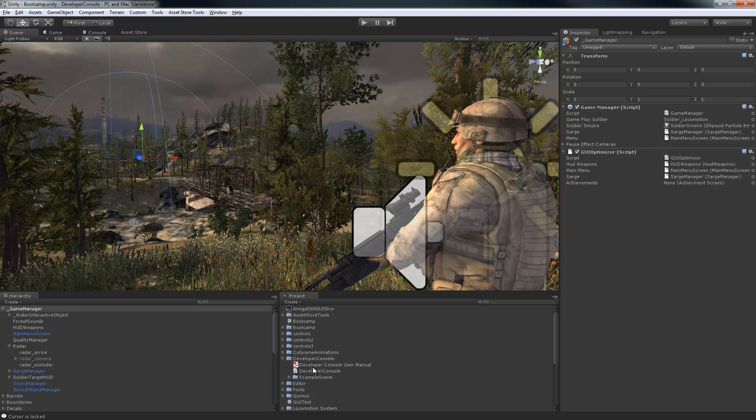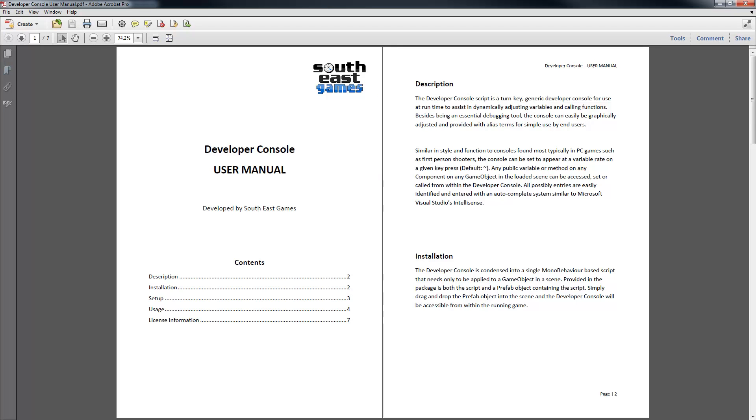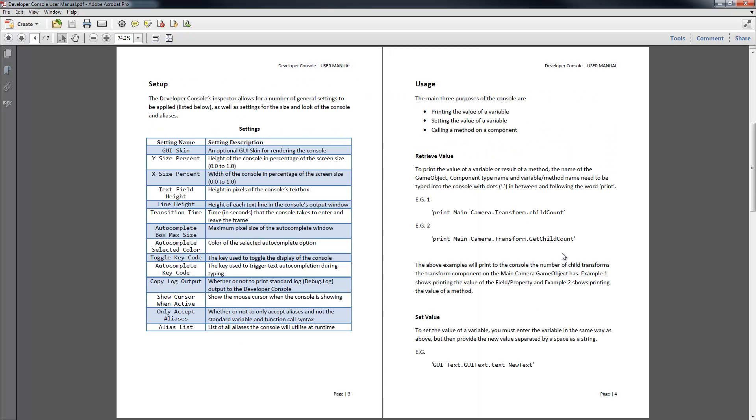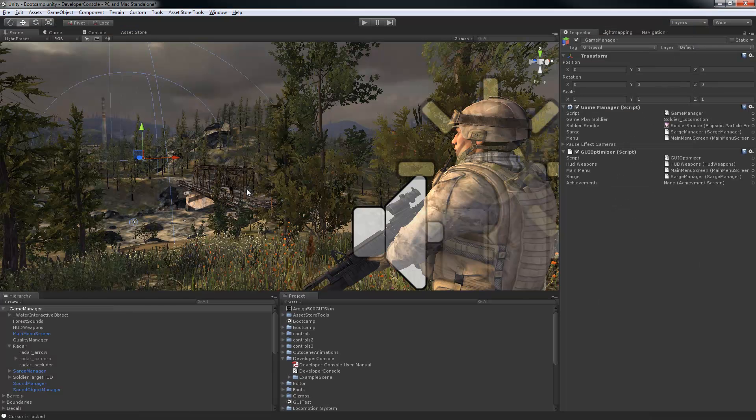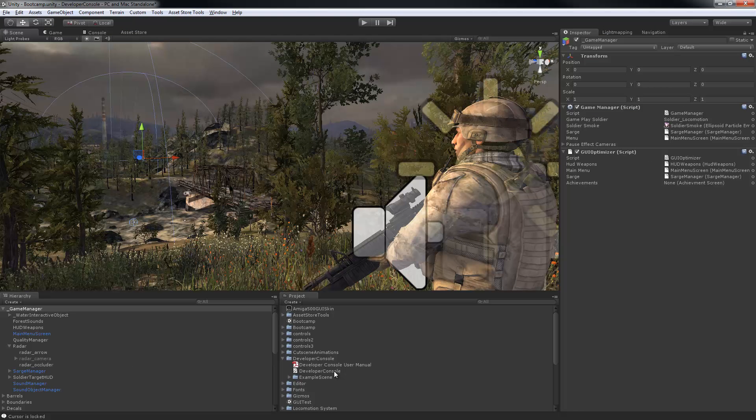This here is the package and in the package you'll find an example scene giving some information on how to use the console, a user manual giving detailed information on the various aspects of the console, and the script itself.